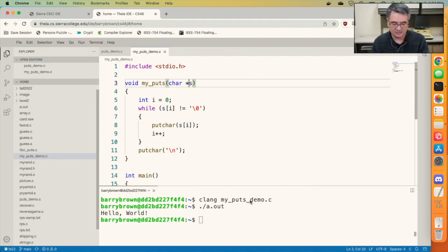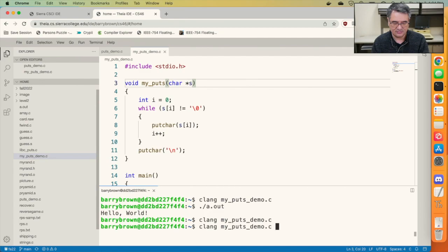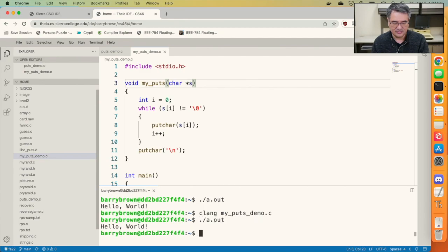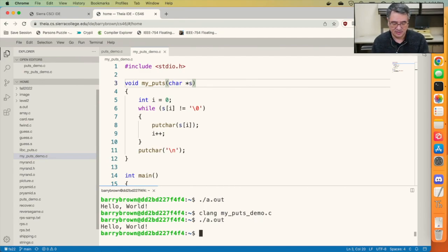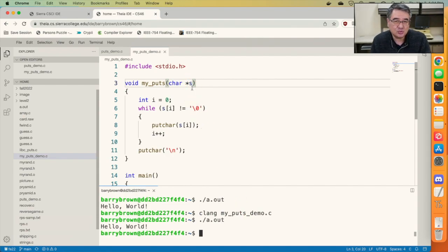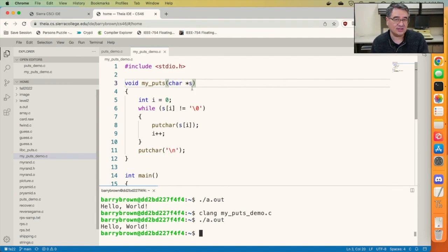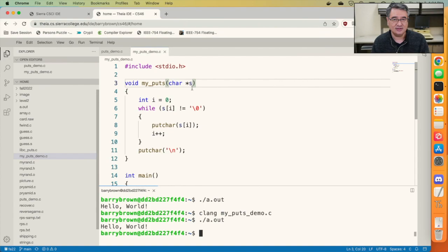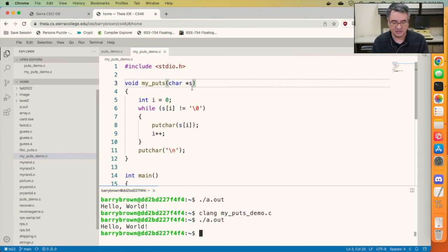Let me go ahead and save that, compile it, run it, and you can see that it still behaves exactly the same way. So even though I haven't told the compiler that s is an array, I can treat it like an array because a string is just a pointer to the first character in the array. And so I can just pass in a pointer and it's really the same thing.